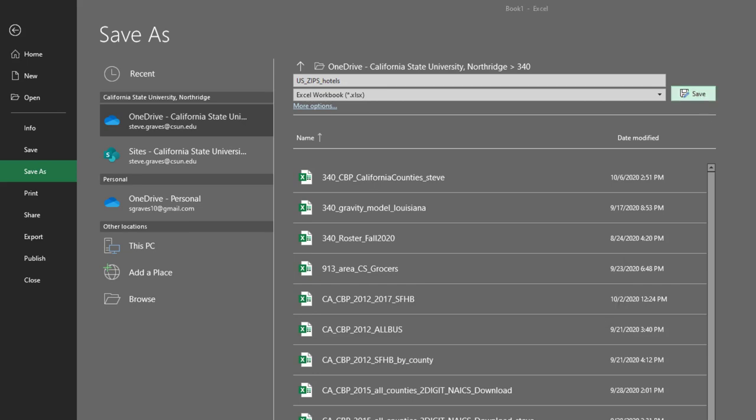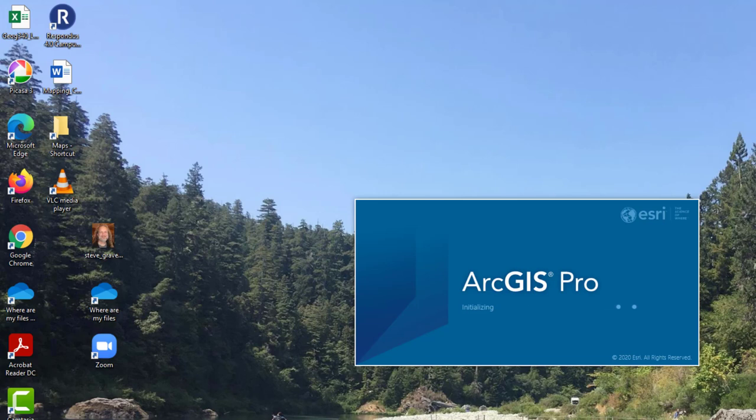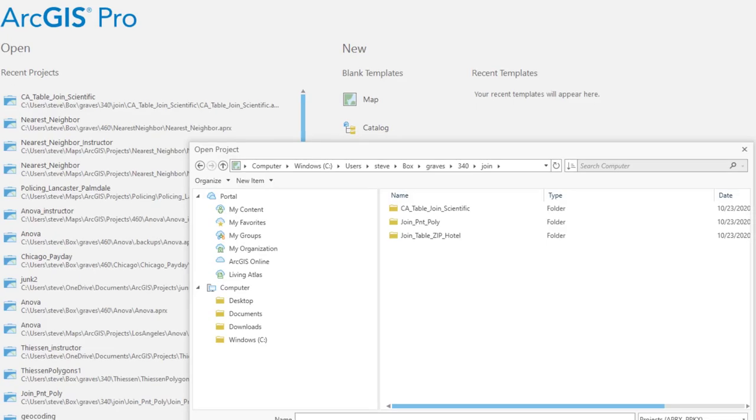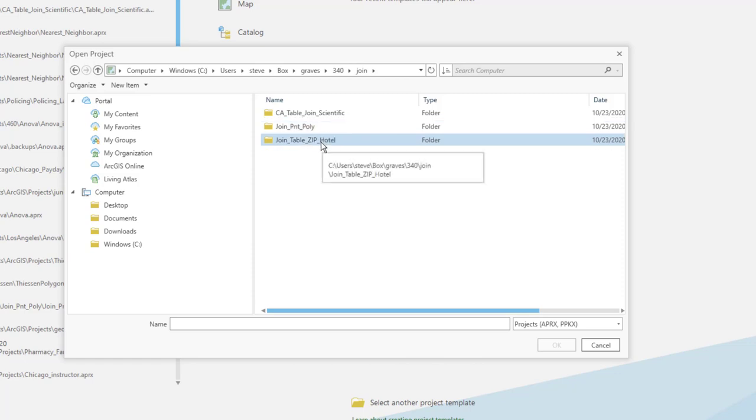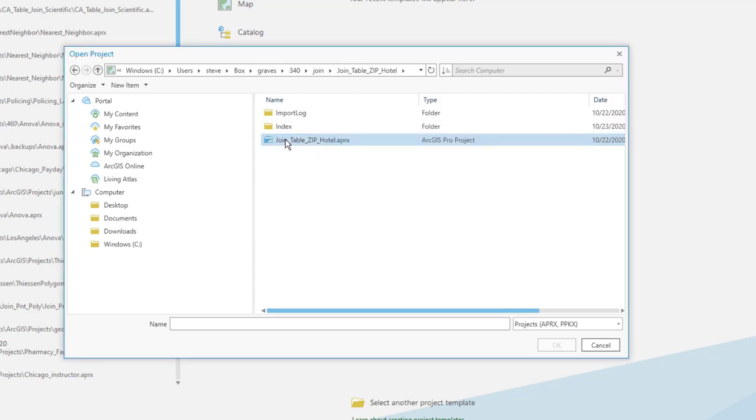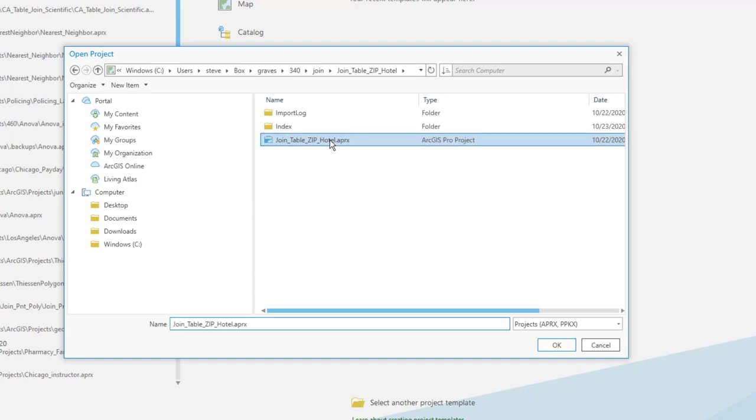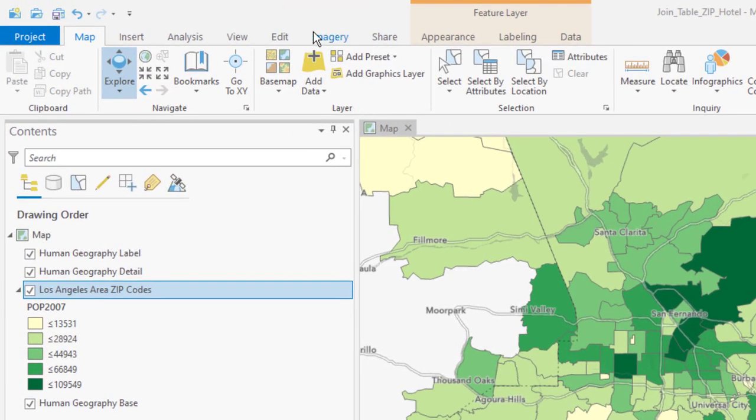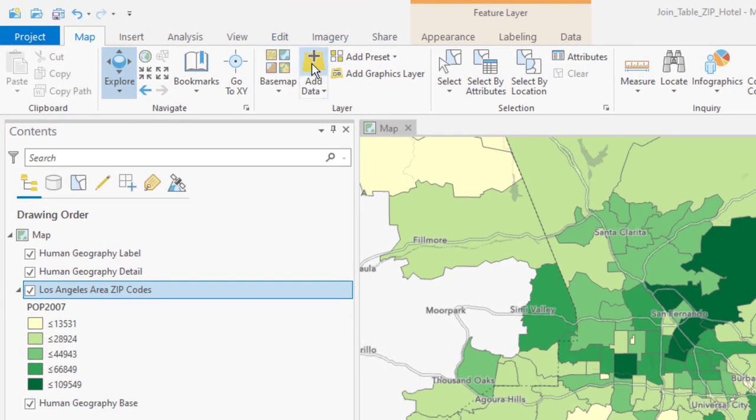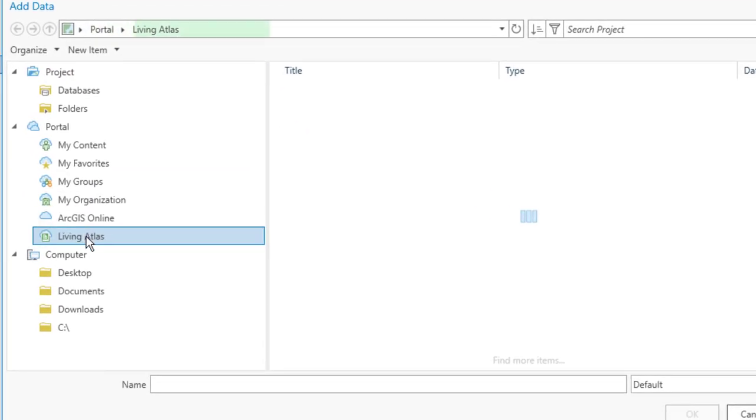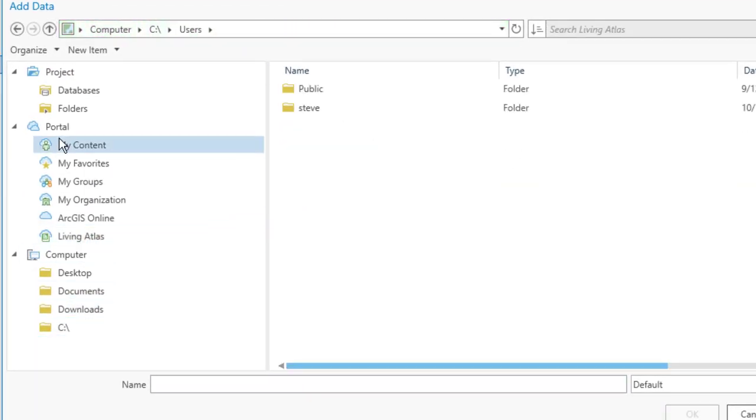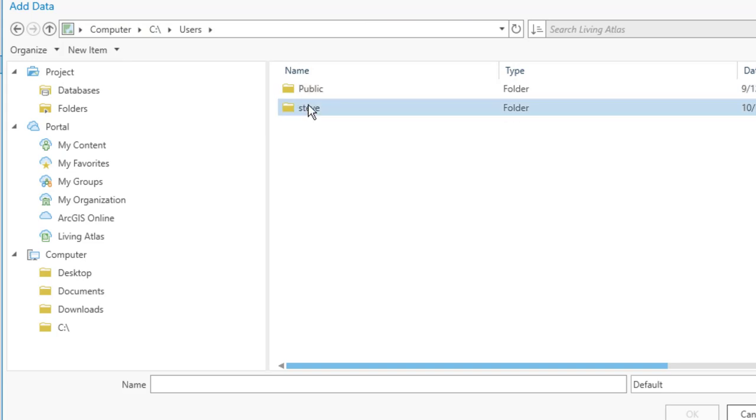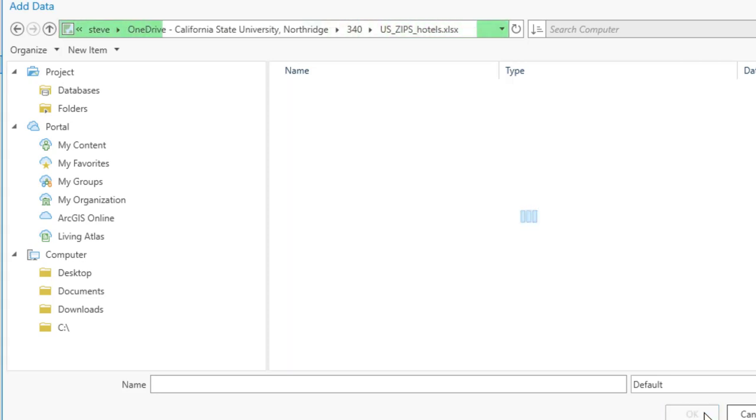Then it is time to open ArcGIS. For students in my class, you're looking for the file in Graves 340 and Join Table Zip Hotel APRX. Once you have the correct map file open, we have to add our Excel data.